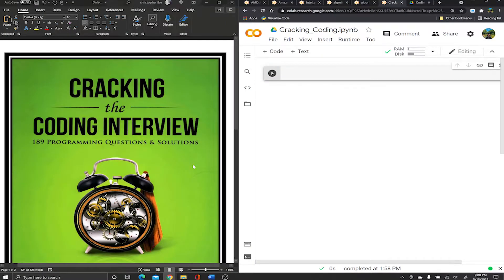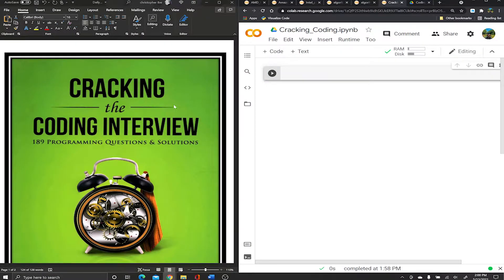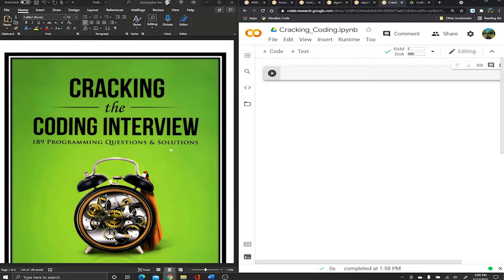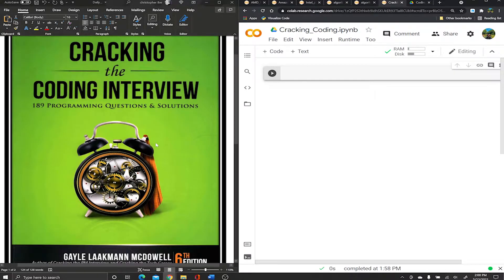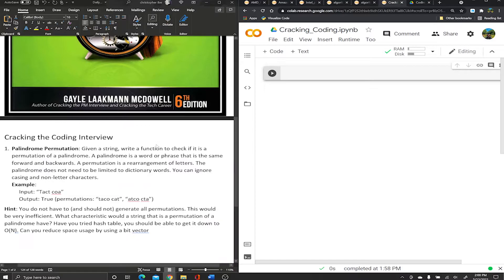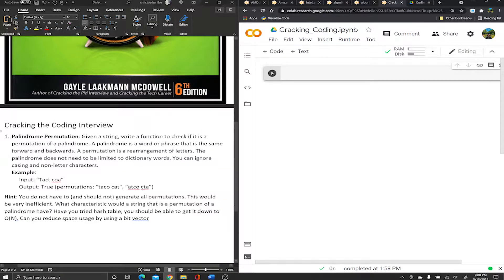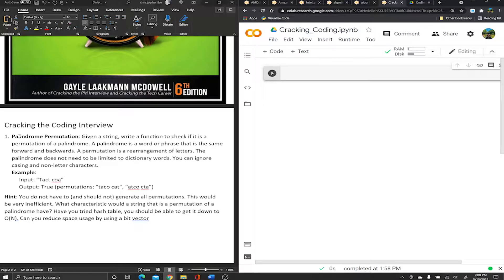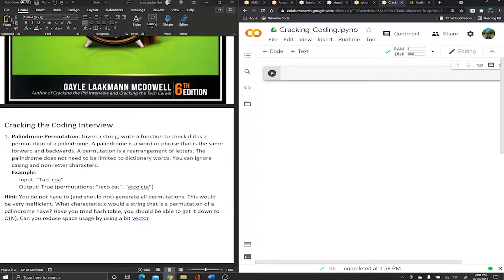Hey guys, welcome back to the channel. Today we're gonna keep solving Cracking the Coding Interview, the number one book recommended by all top tech companies for their software engineers. Today we're gonna solve problem 104, which is called Palindrome Permutation.